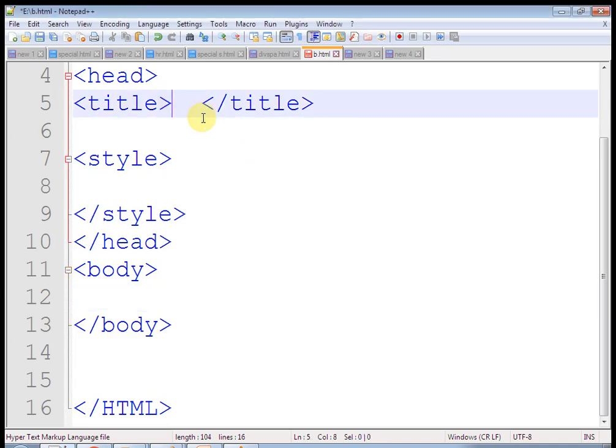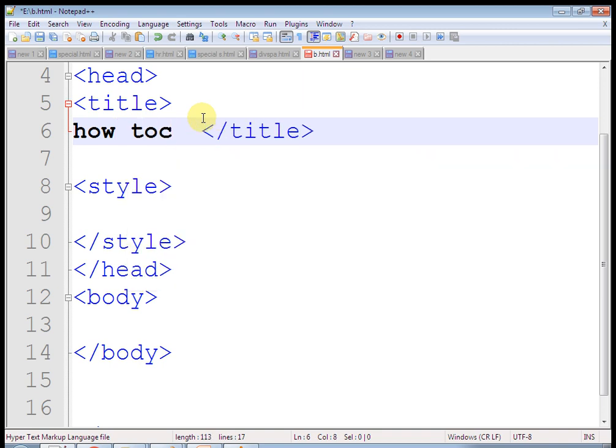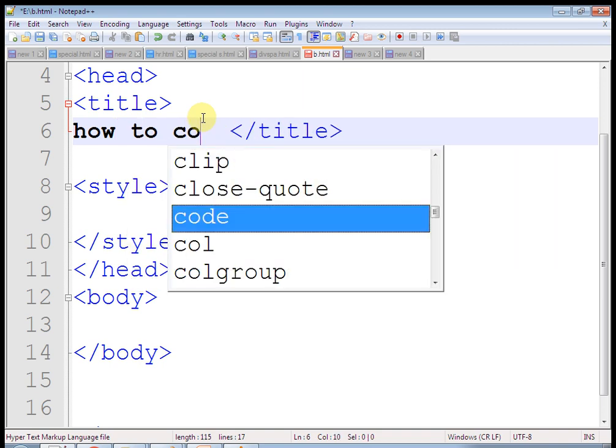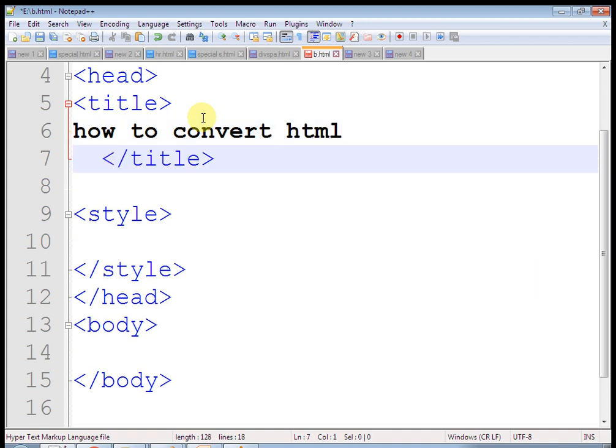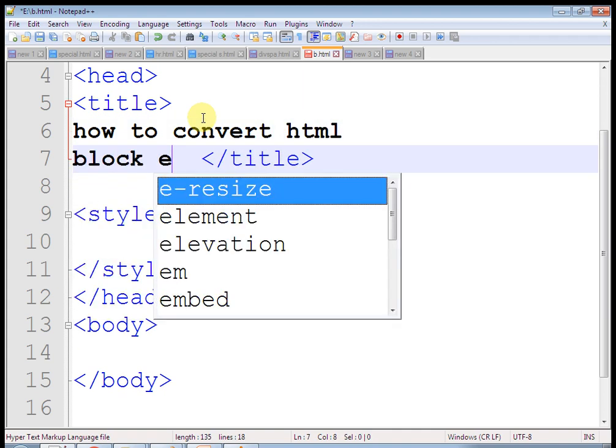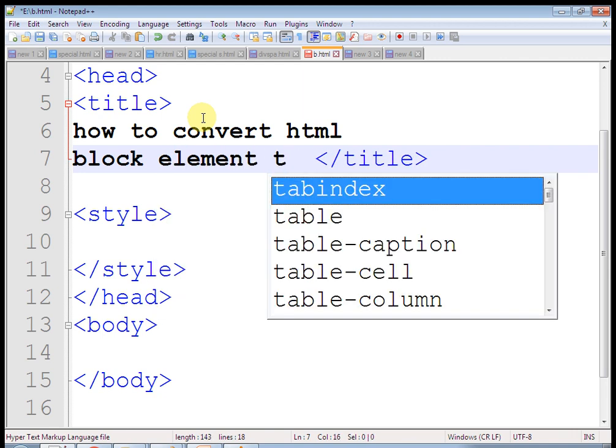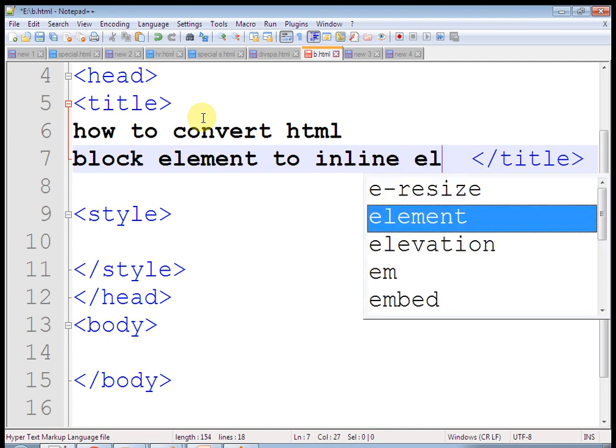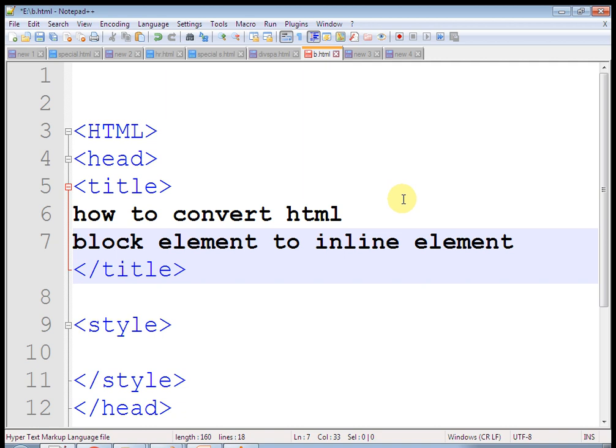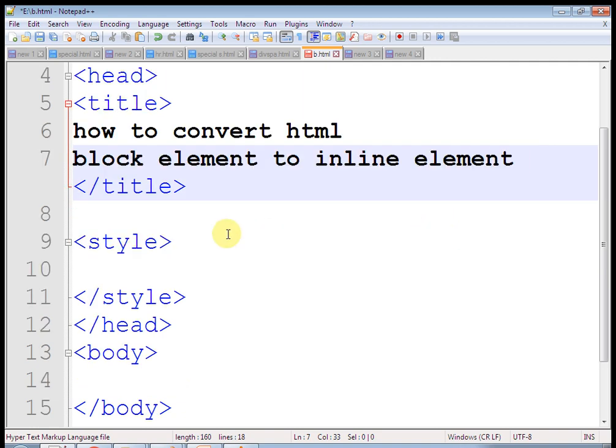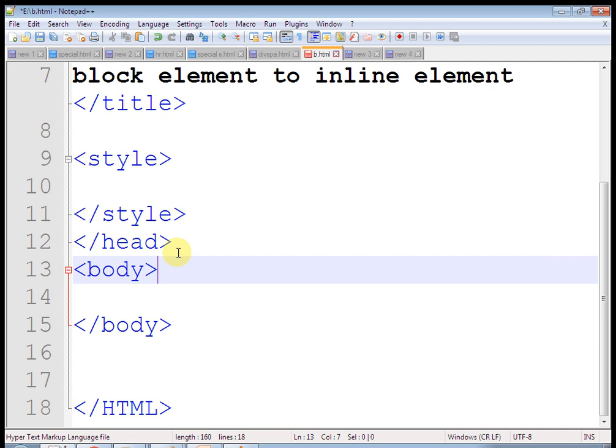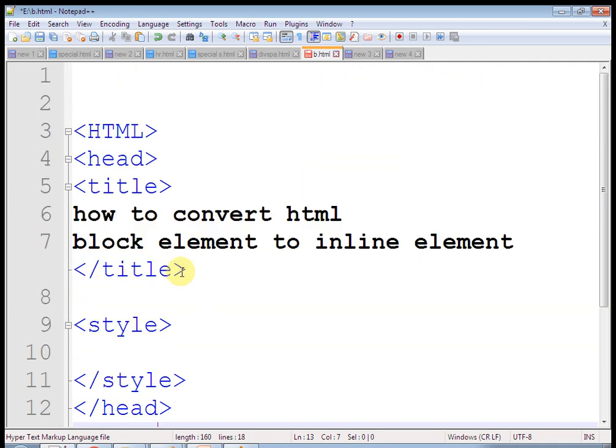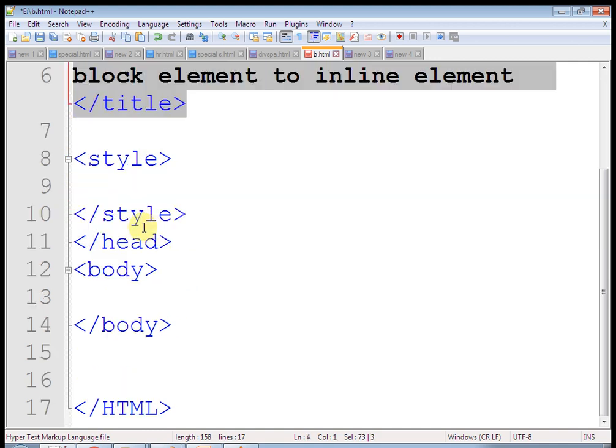Hi friends, I am Prakash Sonar. Welcome to my HTML tutorial. In this video we will learn how to convert HTML block elements to inline elements. When you design HTML templates, it is necessary to convert some inline elements to block elements and some block elements to inline elements. Here I have used an HTML page structure and given a title. I am going to use an internal style sheet here. Let's start our tutorial.